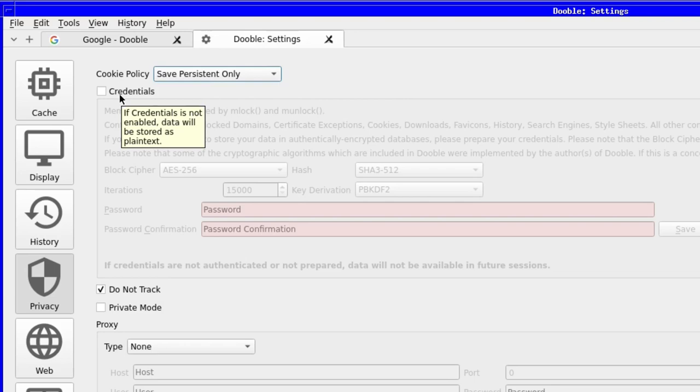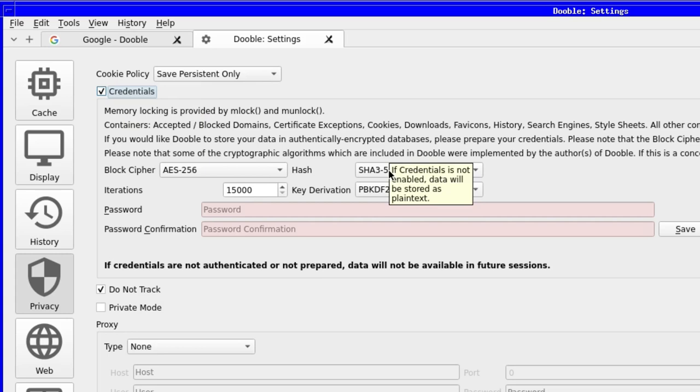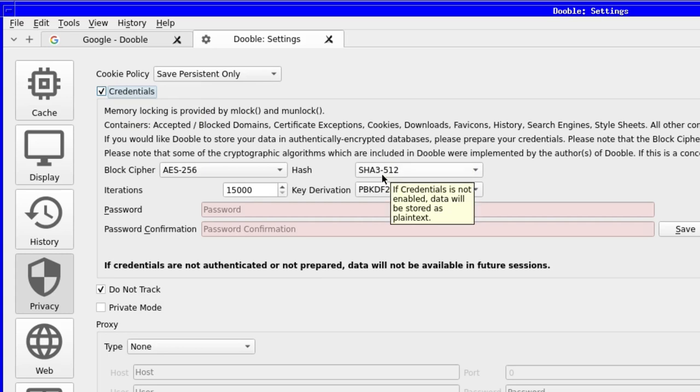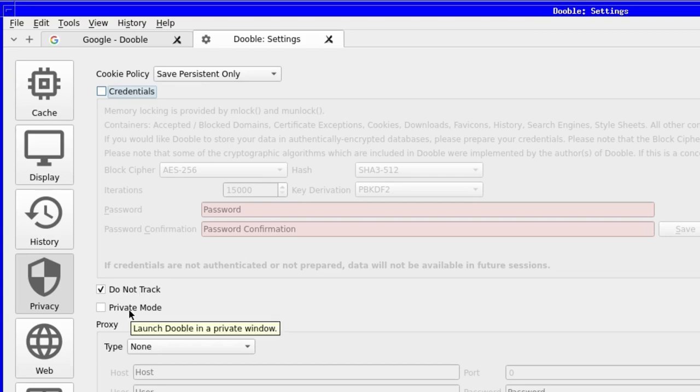Then we have the credentials option where, if you want, you can encrypt all the information your browser picks up on your journey on the web. It's pretty handy if you want that sort of thing, and it looks like it uses strong encryption. The alternative is to store this information as plain text. It's good to have it if you need this.